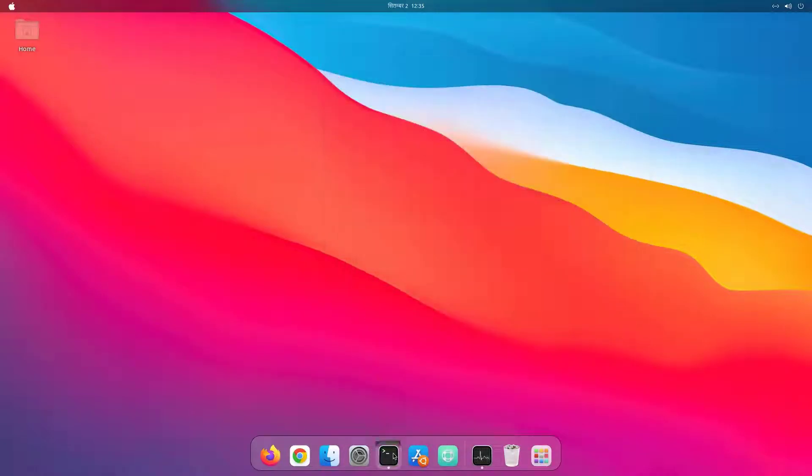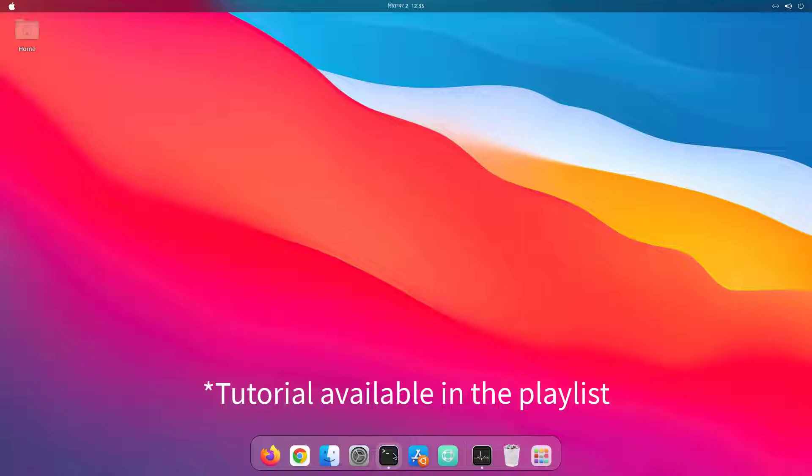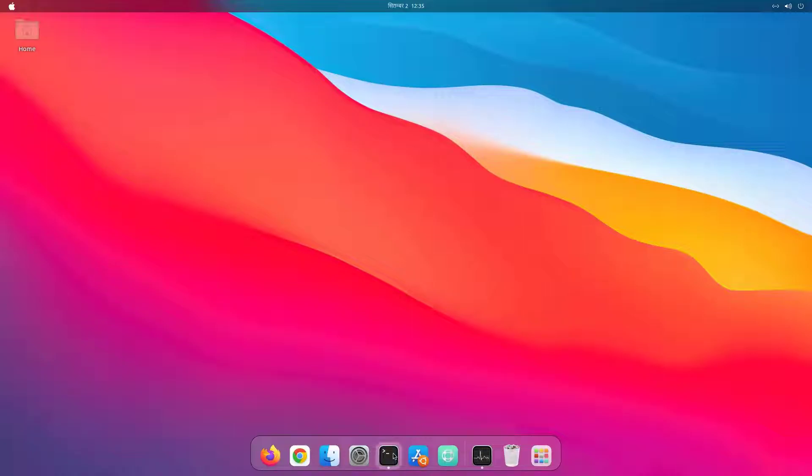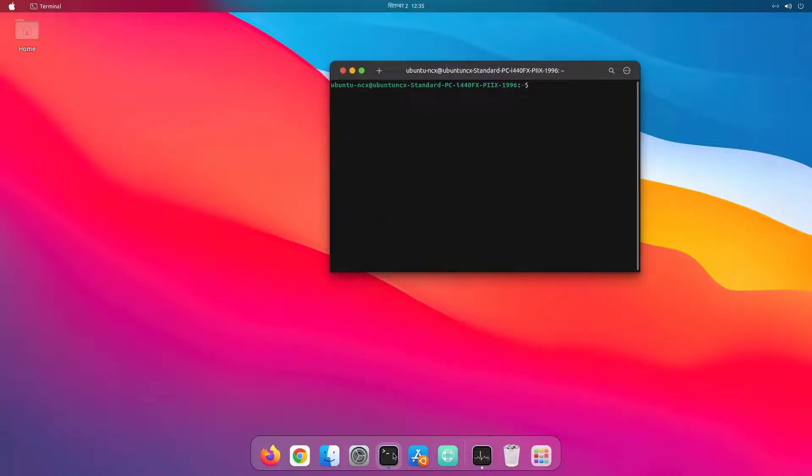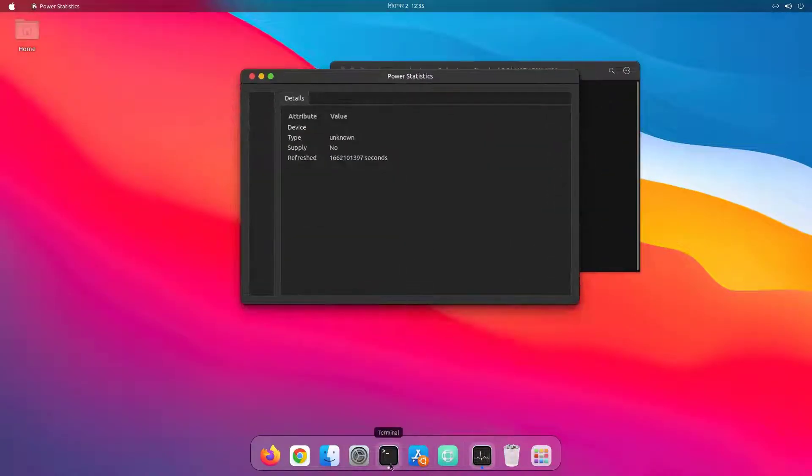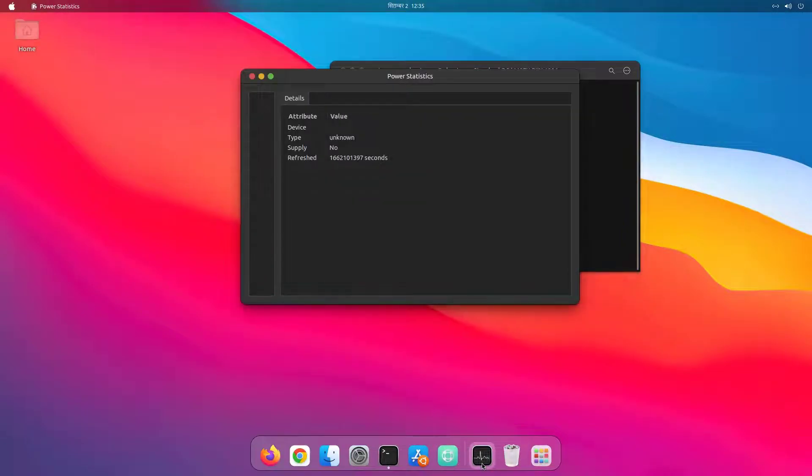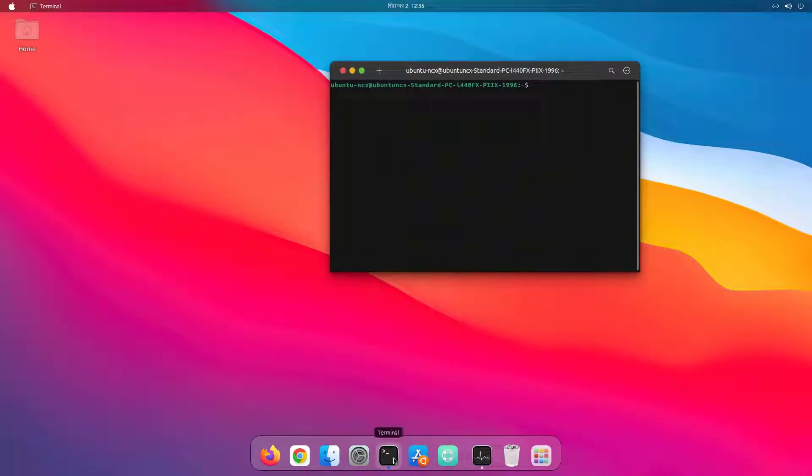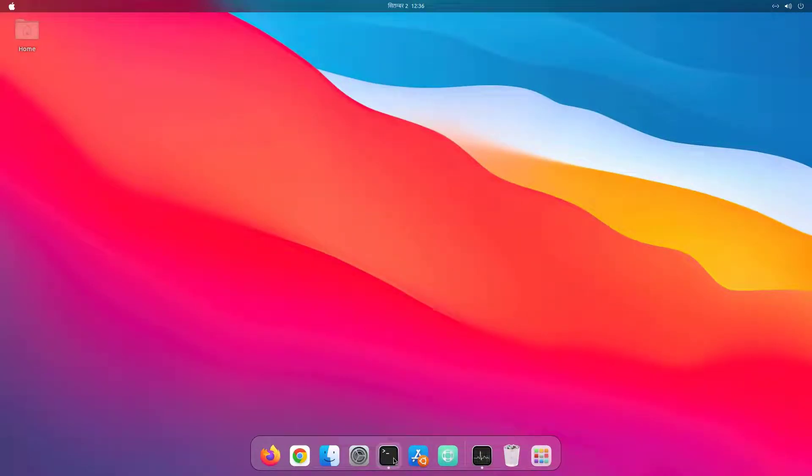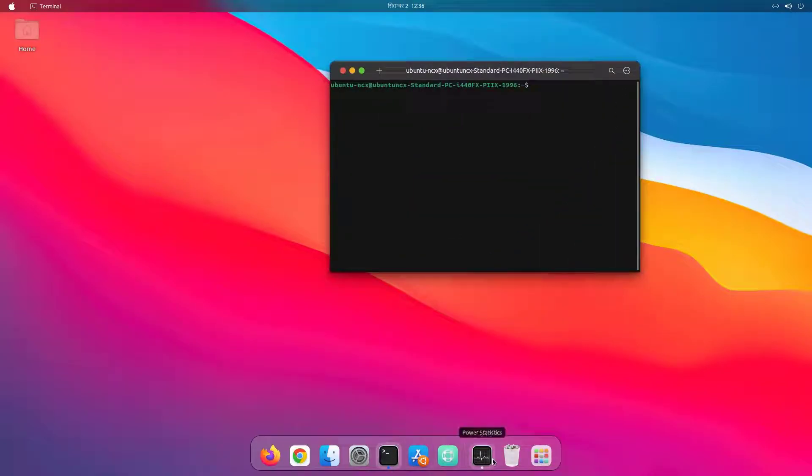And with a single line of command from the terminal, I've enabled click to minimize feature, so that we can minimize the application directly from the dock.